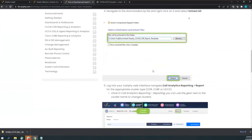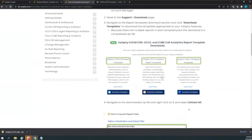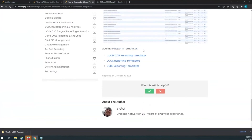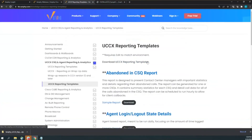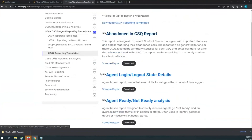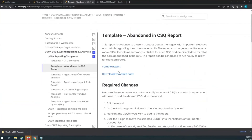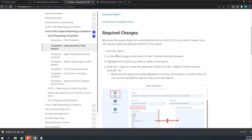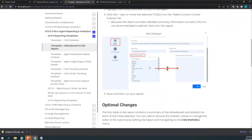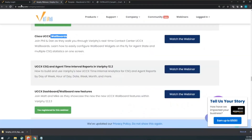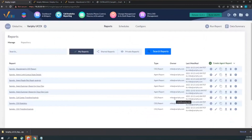The knowledge base article has lots of pictures and screenshots, which makes it look bigger than it is, but it's really straightforward. To see knowledge base articles for each individual report, go to the UCCX Reporting Templates page and click any of the links. Some reports will require changes — like selecting your specific queue — since they won't come pre-selected. Feel free to modify them to fit your environment.